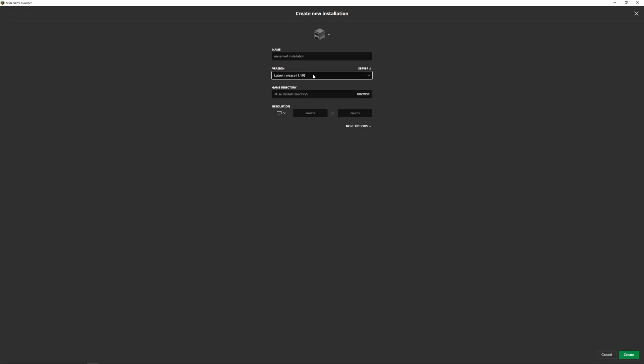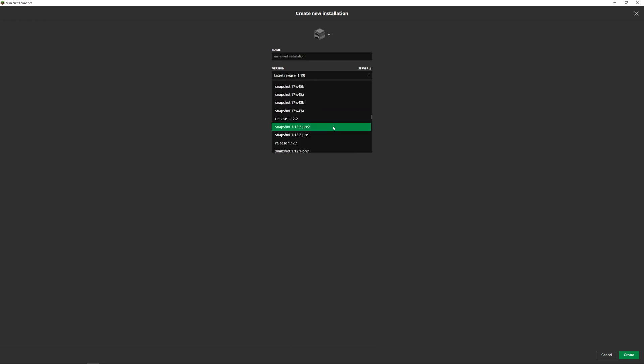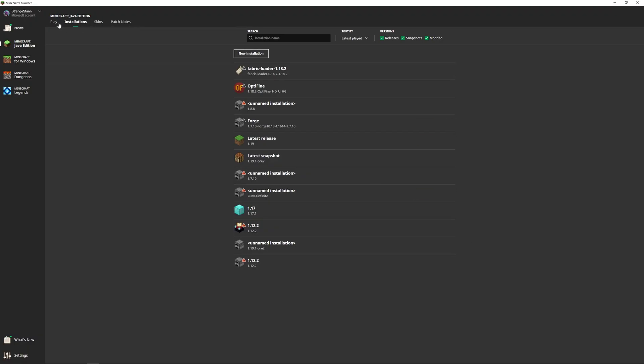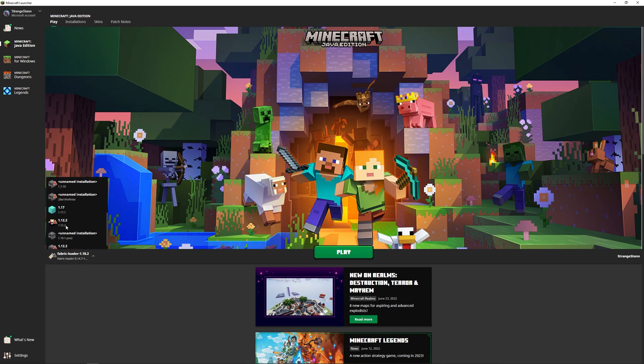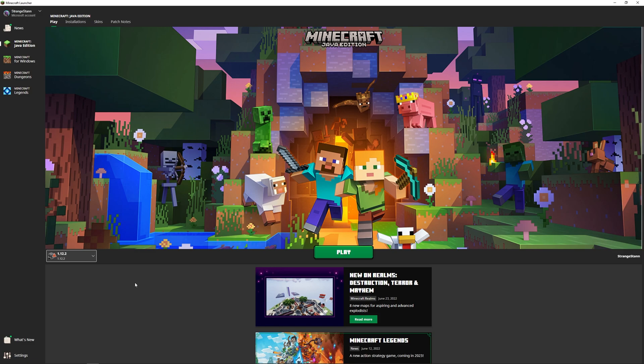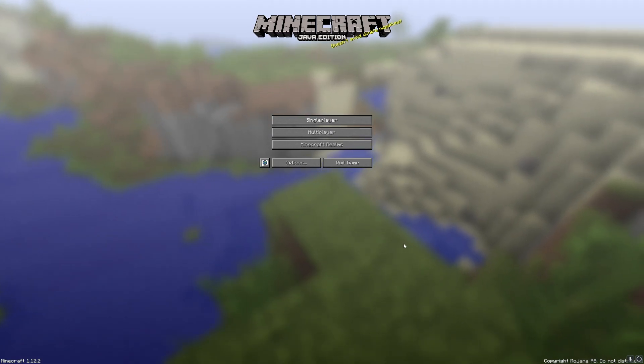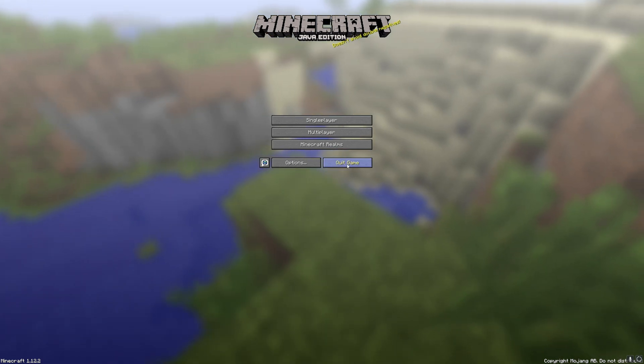In the Minecraft launcher, we're going to change the version all the way down to 1.12.2. Depending on how old the version is, you might have to scroll for a while. So I found release 1.12.2 here, so click that. If you want, you can also name the installation. I've just named it 1.12.2, and then we can go to the bottom and click create. Now we go back to play, and then we select our version down here. We're going to find our 1.12.2 that we've just created, which is this one. Once we've done that, we can then click play. It will then install 1.12.2, and then once you've loaded it up, you can simply just quit the game. But make sure you have run the version at least once.